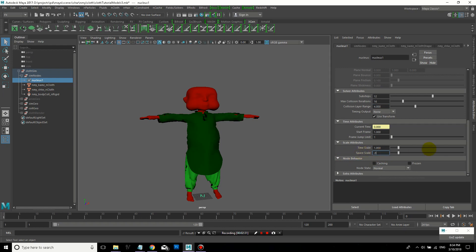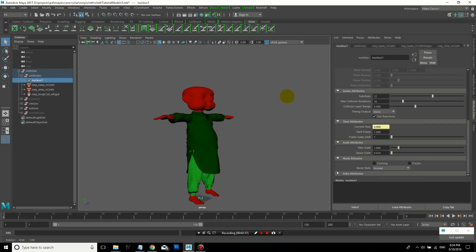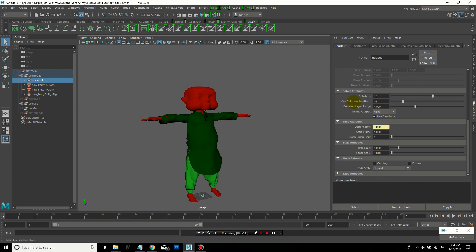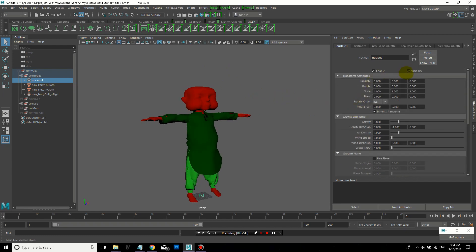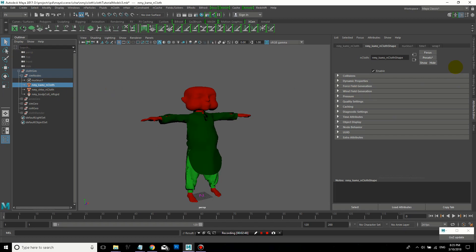So for scale attributes, I'll change the space scale to 0.01. Because by default, the nucleus solver treats one unit as one meter, but Maya treats one unit as one centimeter. So just to keep it accurate, because it does have an effect on how your cloth simulates, I put it to 0.01.